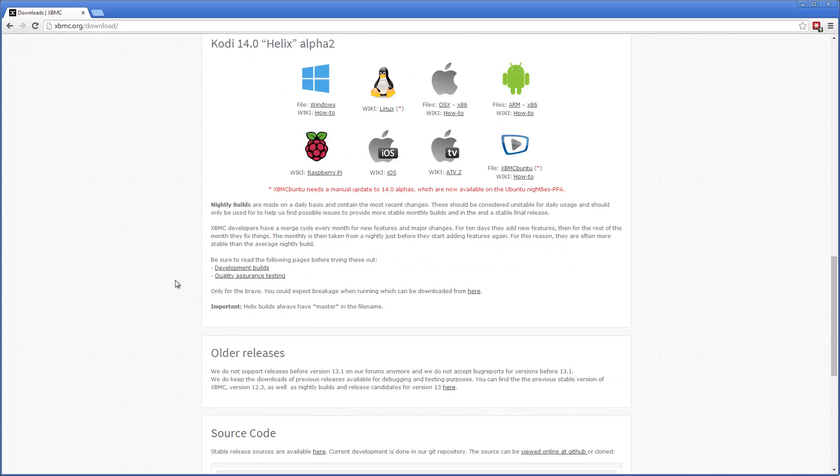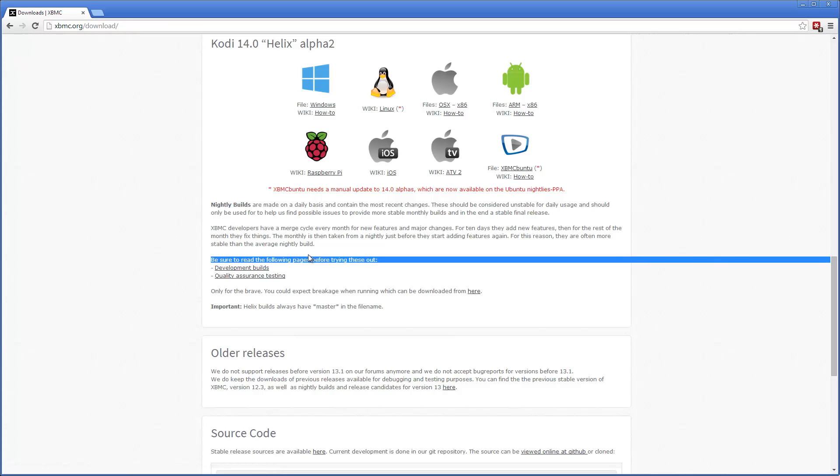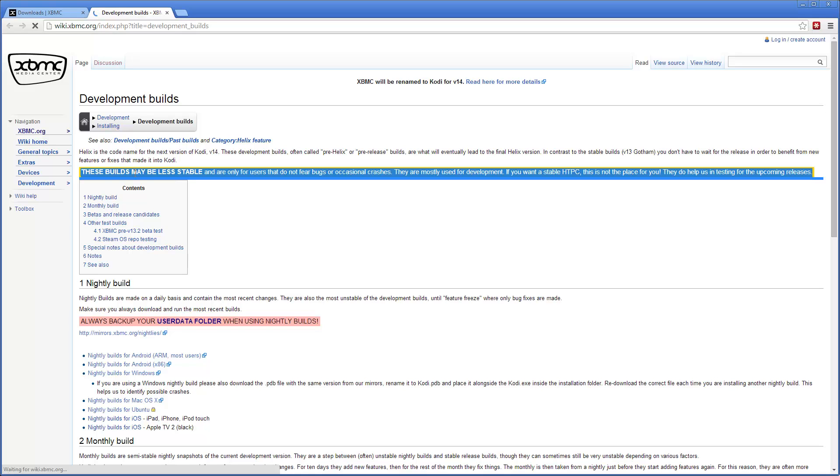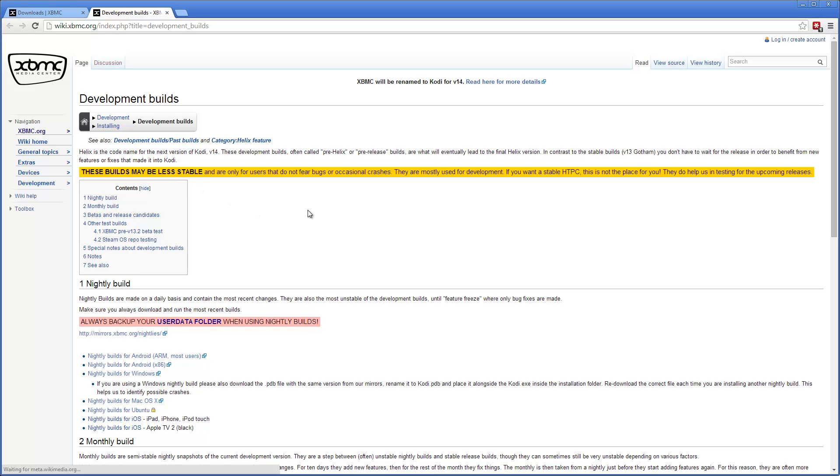Here's the Helix. You can download the correct version from here, but I suggest that you go into this link, this development builds. There's a lot of information that you want to know, like it states here. So let's open that one. That's important information.